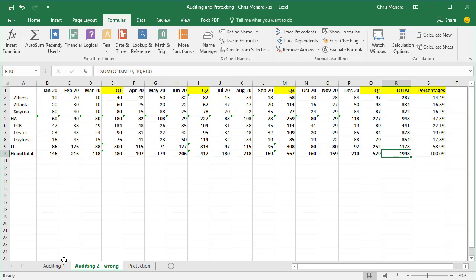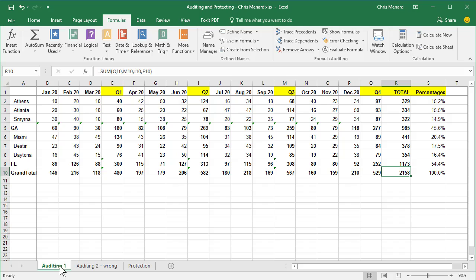Go back to auditing one and click and we'll continue on from the auditing one worksheet.